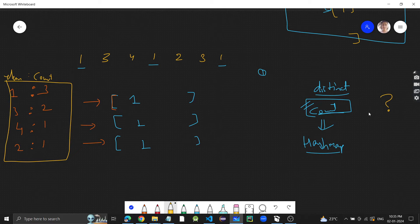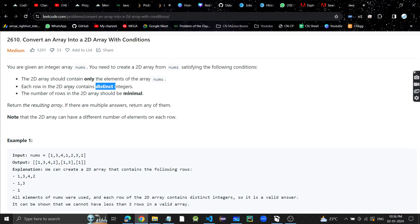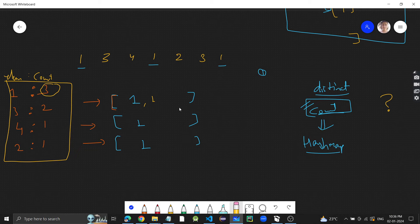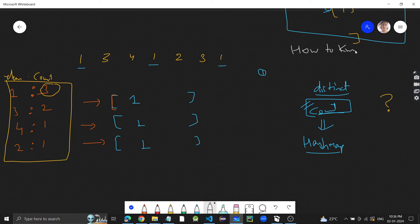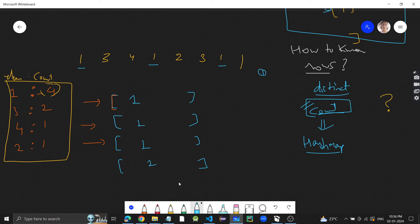How many total rows will there be in the 2D array? It will be the maximum count of any element. If 1 is occurring 3 times, we need at least 3 rows. If 1 were occurring 4 times, there would be 4 rows, because each occurrence must go in a separate row due to the distinct constraint.